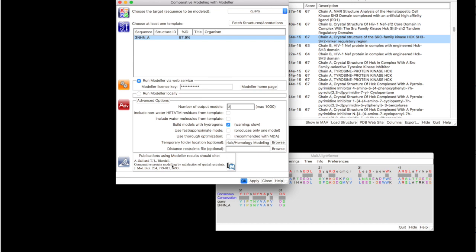If you ever use the modeler in your presentation or your research purposes, you have to cite it. Here is the publication. If you click that, you go to PubMed. And you can get all the citation details.